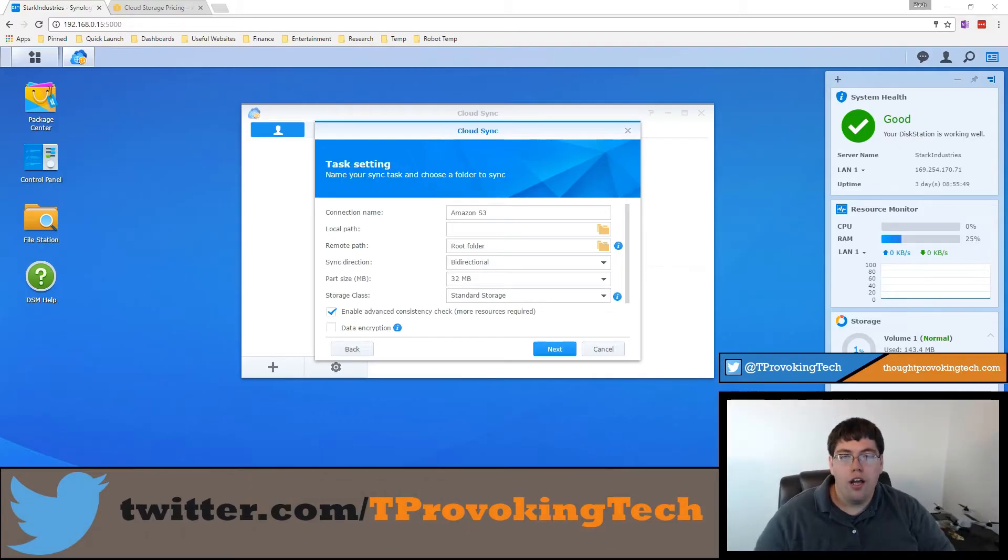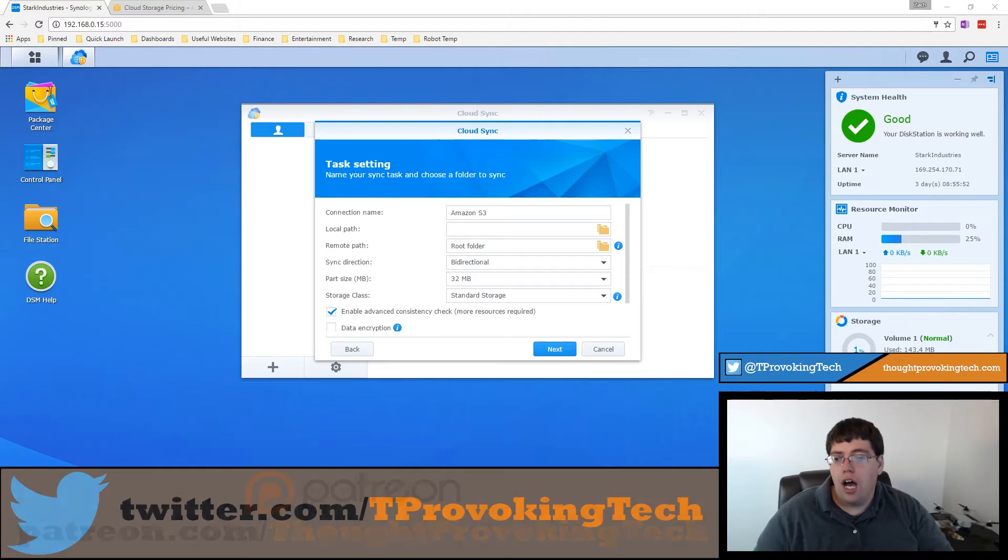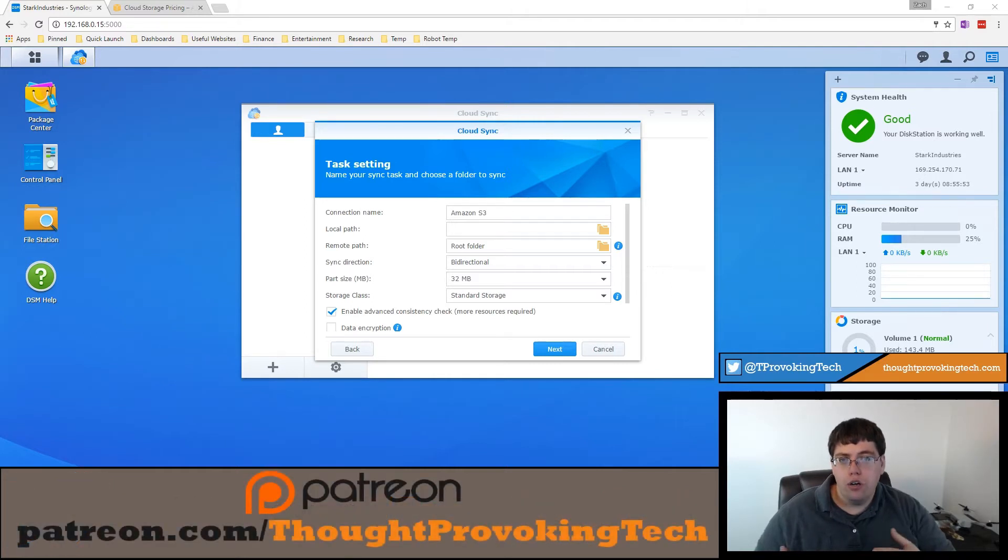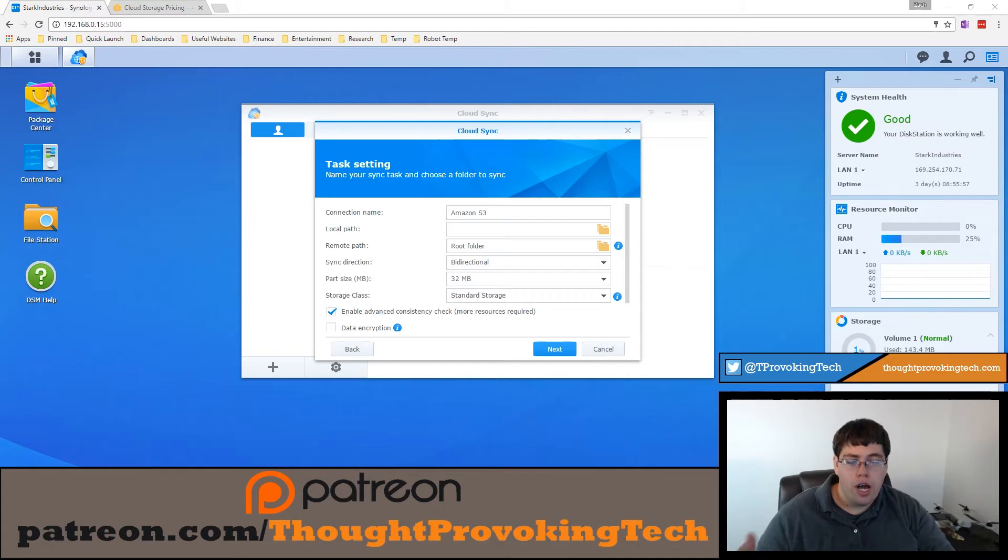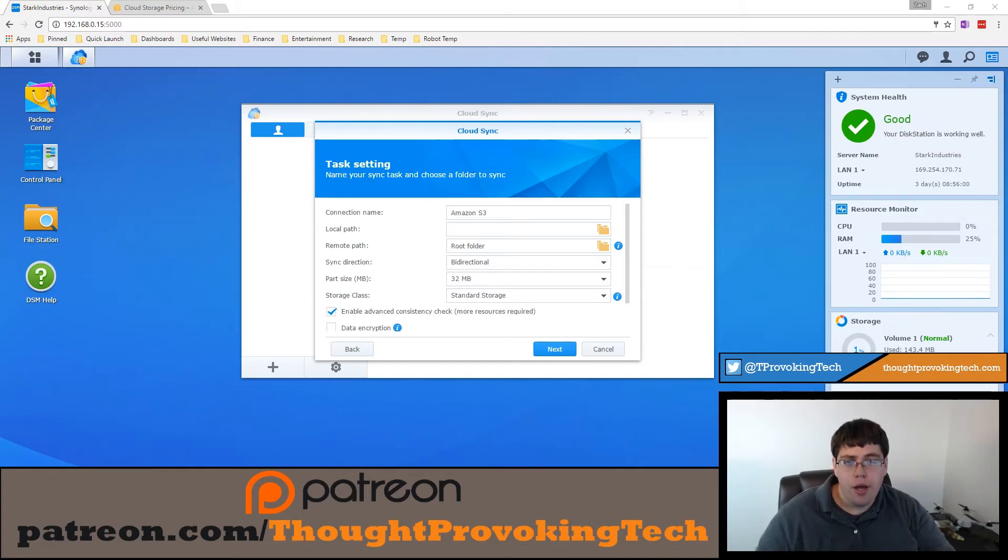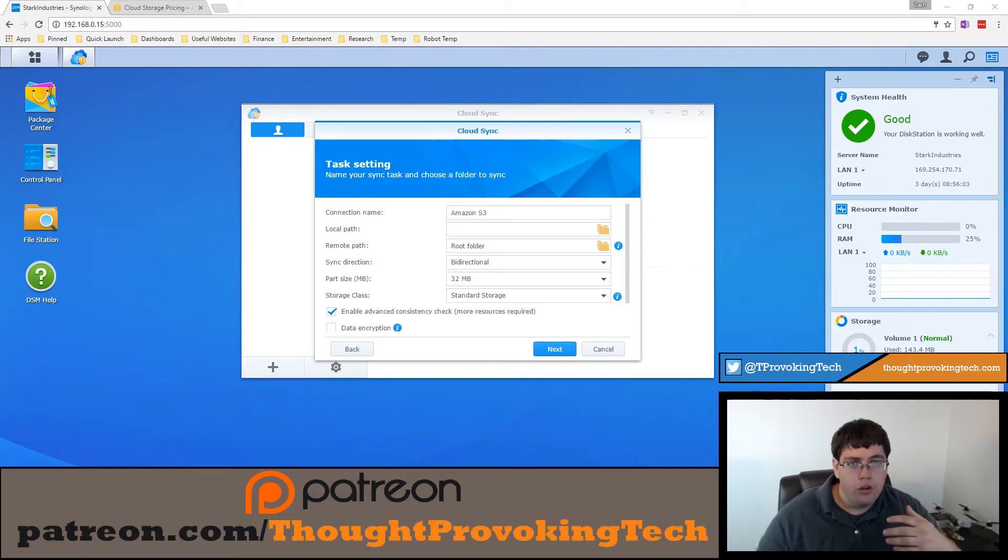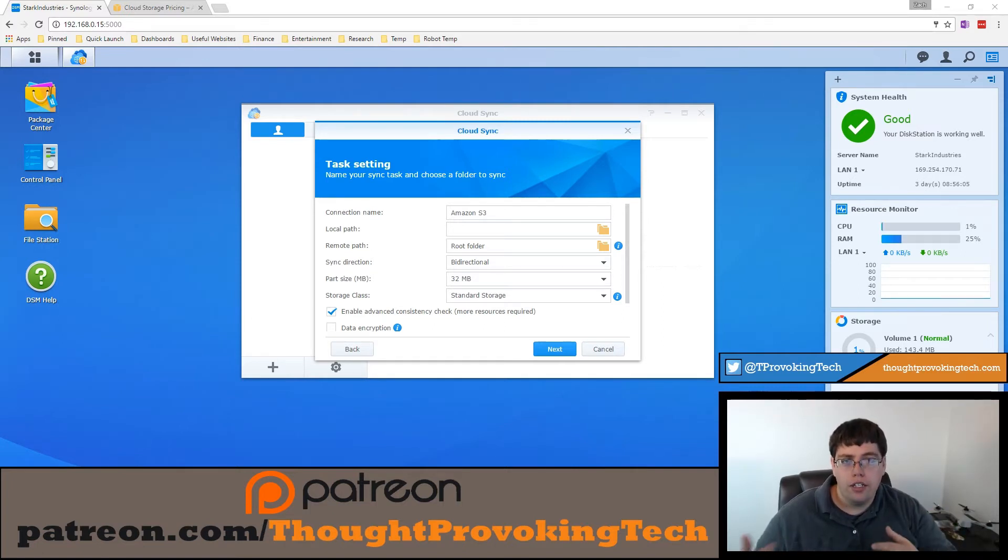All right. So I now have my bucket connected and I'm now ready to proceed. The reason I chose S3 is because it does on this screen have a couple more options than some of the other cloud providers have. And I figured it would be the best choice to kind of give you a complete walk through of how to set up your cloud sync settings.